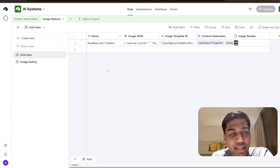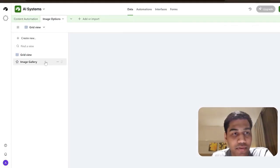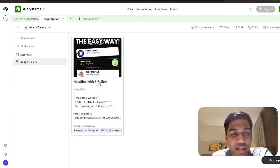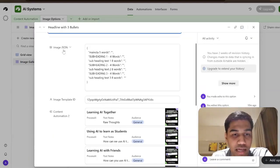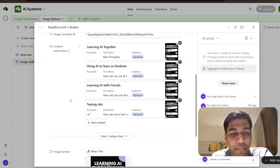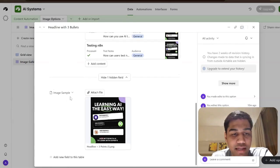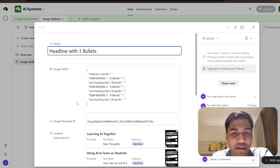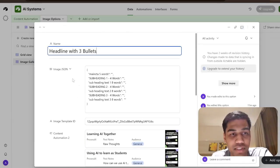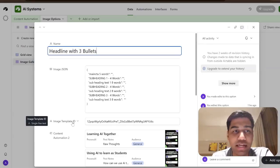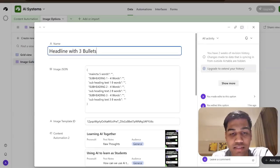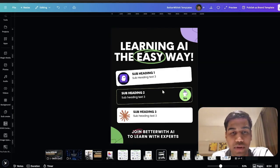This is another table called image options. It's very simple — it has four options. You need two key fields: image JSON and image template ID. The way to create these images is by showing you an example, and for that we're going to Canva, where I have a couple of images here.